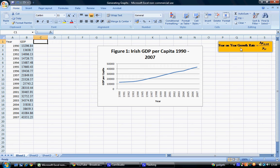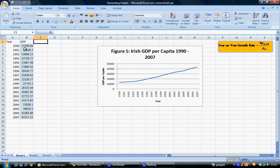The formula we will use is displayed here on the right hand side of the screen. The year on year growth rate is equal to the change in a variable between one time period and the next, over the value of the variable in that first time period considered. For example, if we wish to calculate the percentage change from 1990 to 1991, it's the total change in the variable over the 1990 figure for that variable.